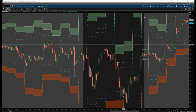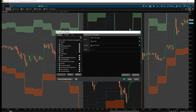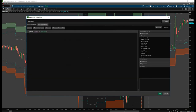Let's get started. First, we'll create a new study by clicking the studies icon in the top right-hand corner, and with that we'll click Create New Study. We'll give the study a name — we'll call it supply-demand-edge. Now we can actually get started with writing some code.